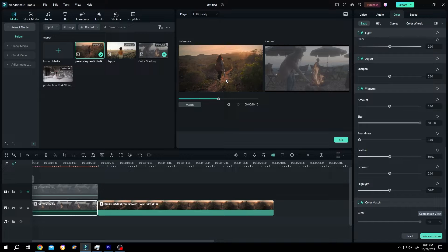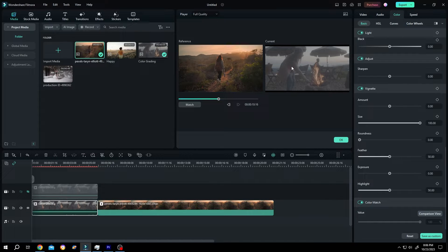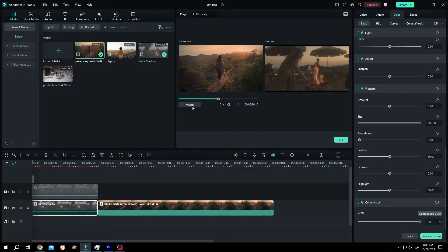So this is our reference and this is our sample video. Now click on match. After that press on OK.